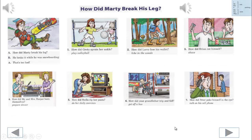How did Marty break his leg? Listen to the model. How did Marty break his leg? He broke it while he was snowboarding. That's too bad.